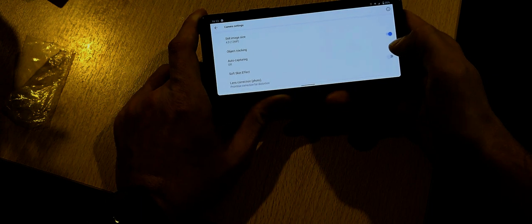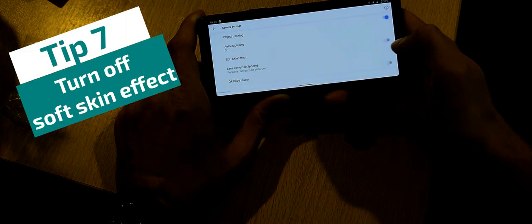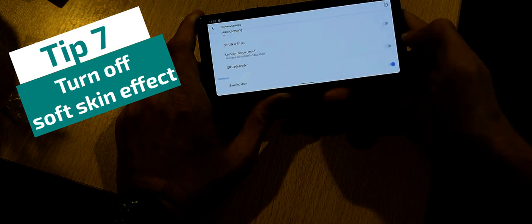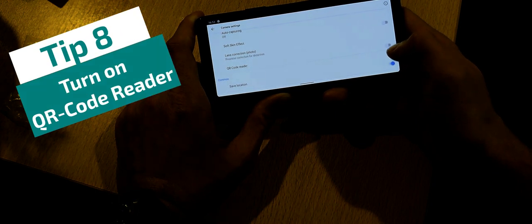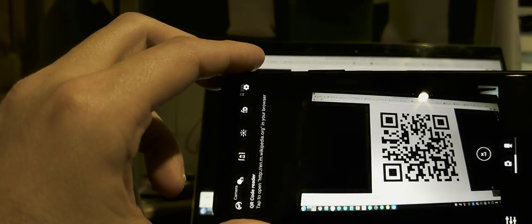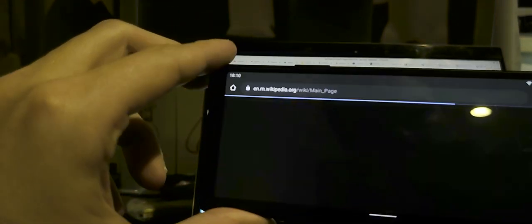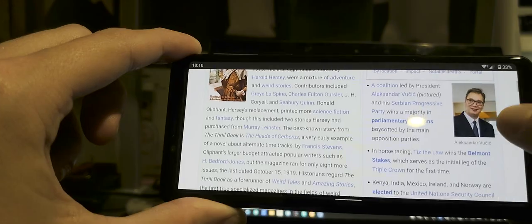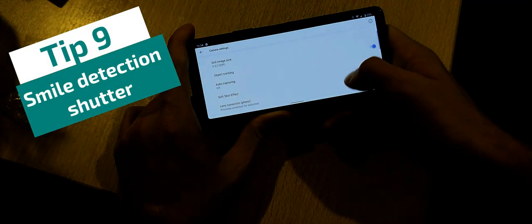Another setting worth changing is the soft skin effect — it's turned on by default, but I've turned it off. You also have a QR code reader built directly into the camera: just point the camera at a QR code and it will read it and open the relevant website. Very handy. Smile detection shutter is also available, especially useful for selfies.